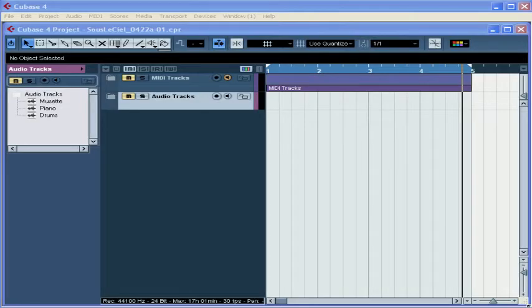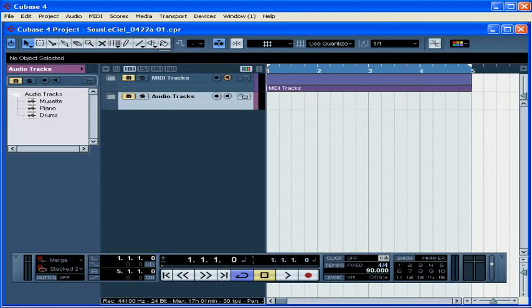Welcome to our tutorial about recording VST instruments. In our previous tutorials about MIDI, we covered how to set up and record an external MIDI instrument.